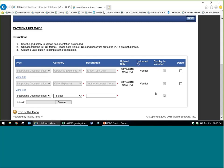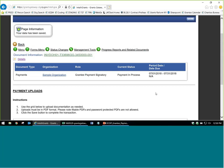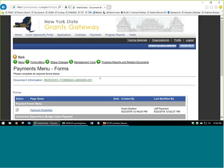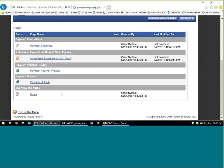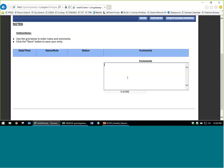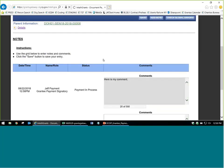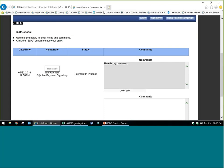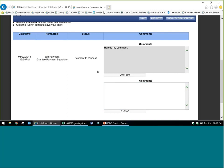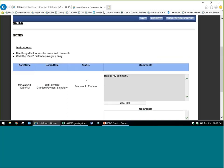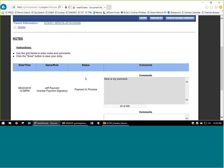There is also a Notes section in the forms menu where you can put in comments for the program to read — useful if you need to communicate or keep a record of communication. When you hit Save, it stamps the note with the date, time, your name, and the role and status you were in when you left the comment. DOH can read and reply to these notes, making it a good way to maintain a communication record within the payment.